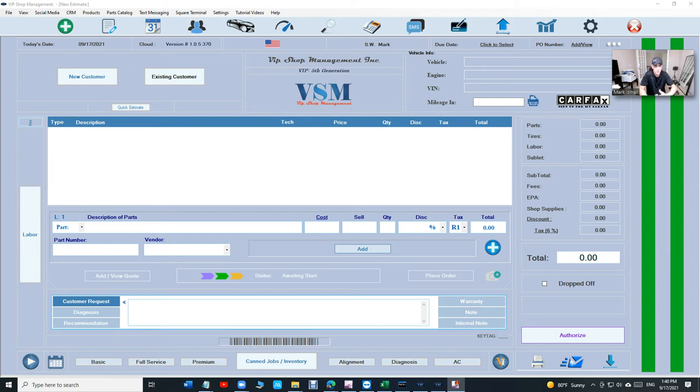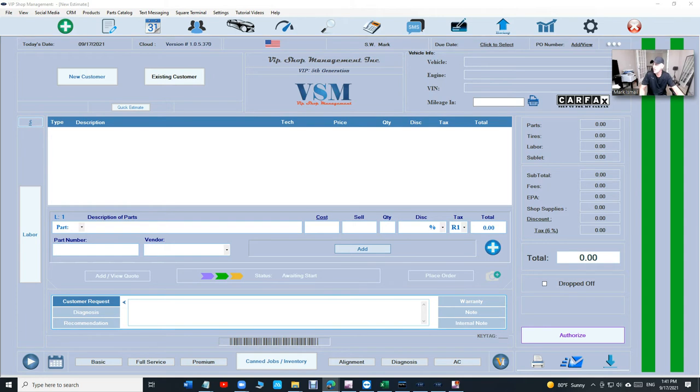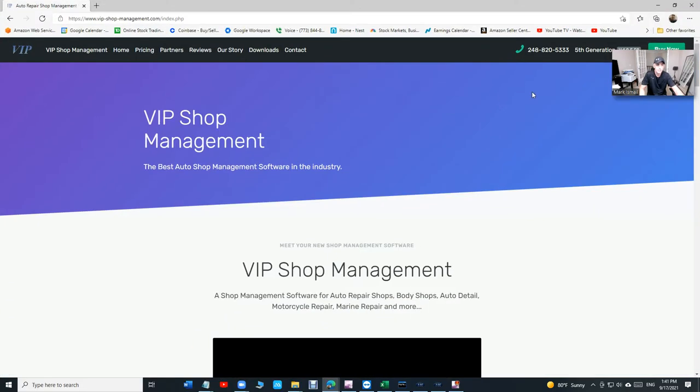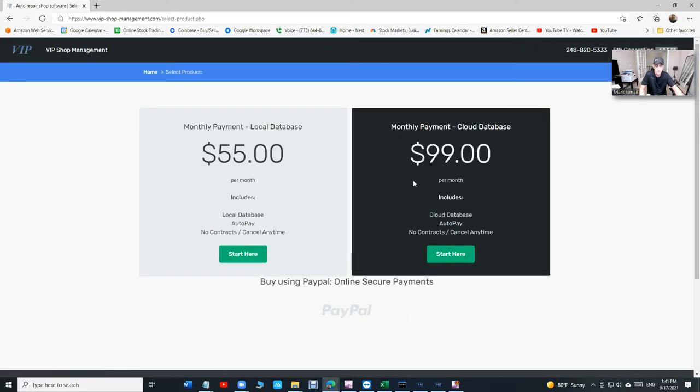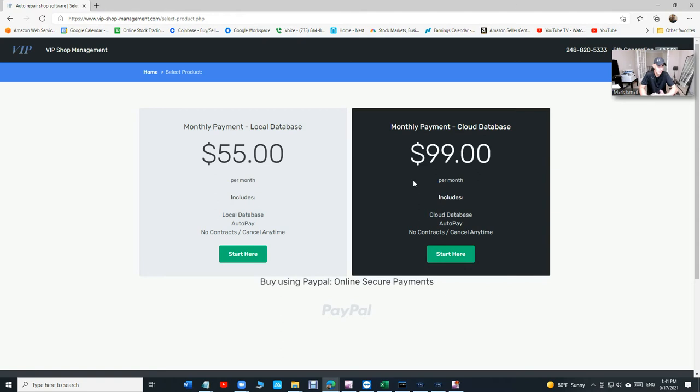How VIP works real quick in a summarized way and what's our prices. So our prices right now, let me just bring this. We have two options. We have $55 a month. We simplified it. It has everything in it including text messaging, parts catalog and we have $99 a month and it's a cloud.